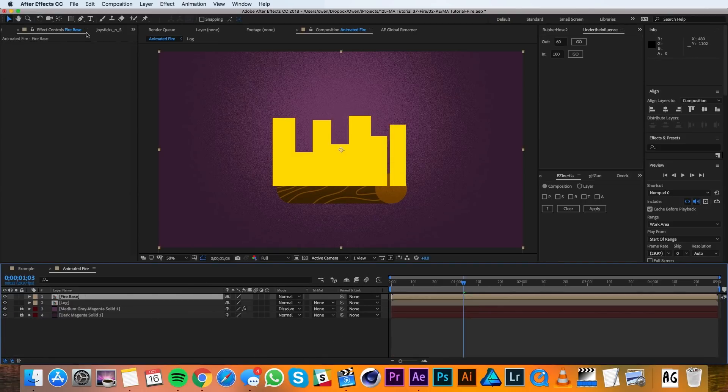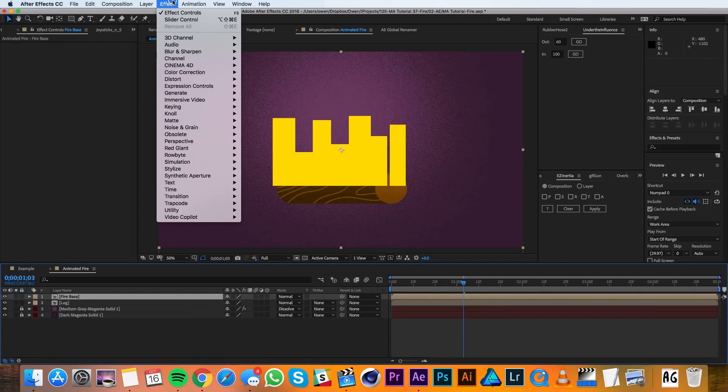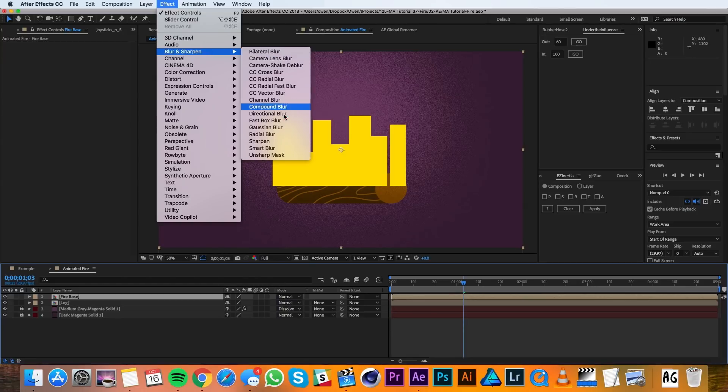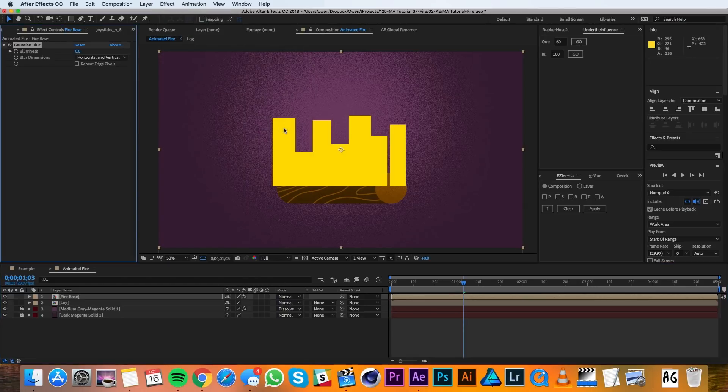With my Firebase selected, I'll go up to Effect, Blur and Sharpen, Gaussian Blur. And for my blurriness, I'll set that to 150.